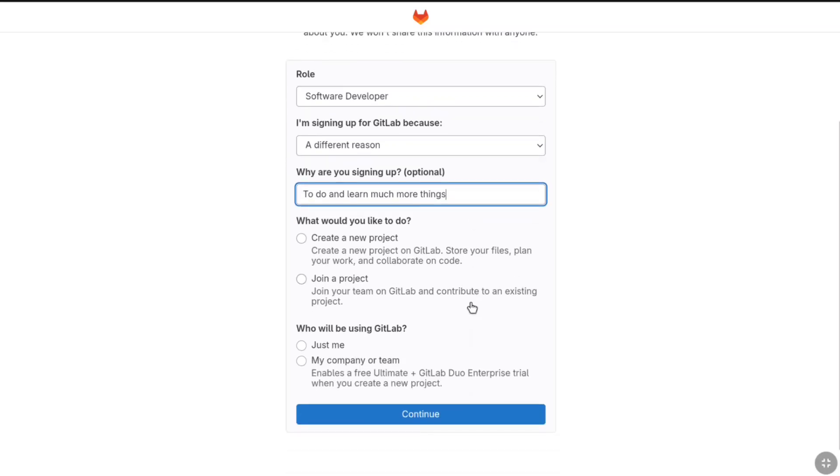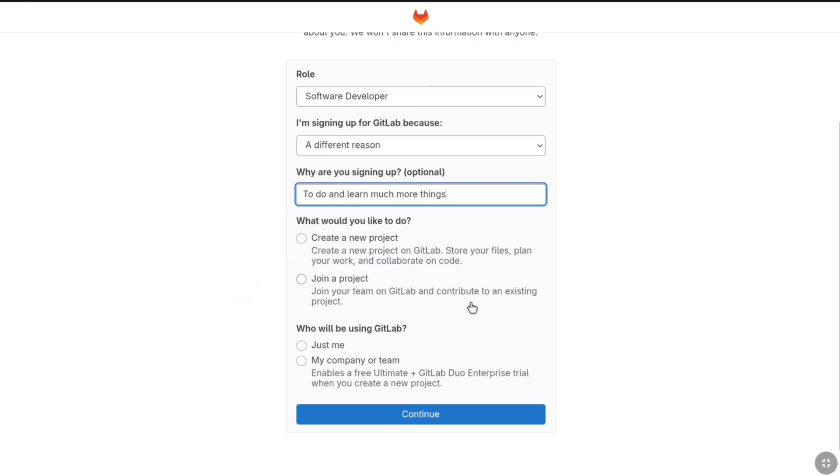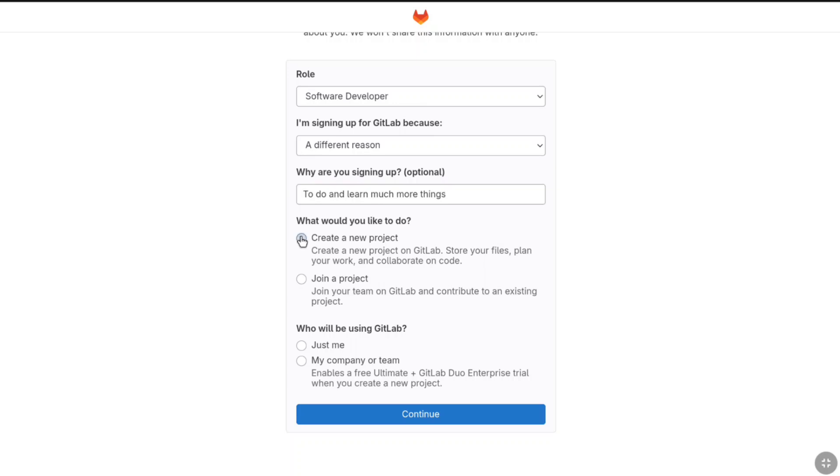Once it is done, now you have to select what would you like to do. Here you have two options: you can create a new project or you can join an already existing project. I'm going to be creating a new project, so I'm going to select the first option and then lastly select who will be joining GitLab.